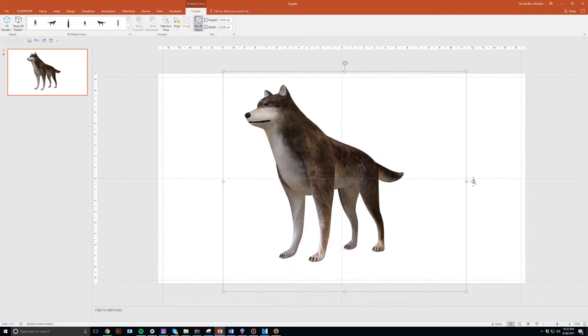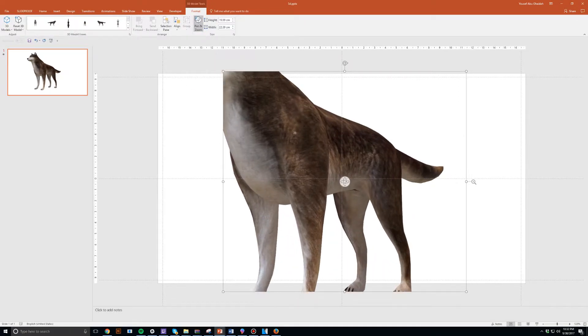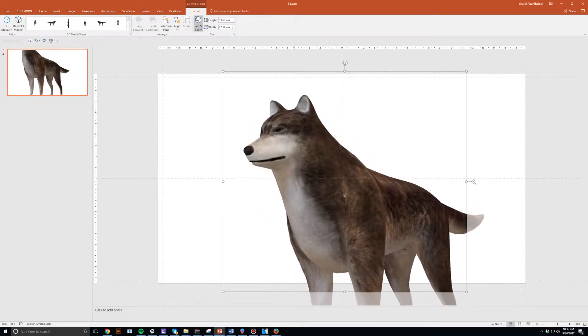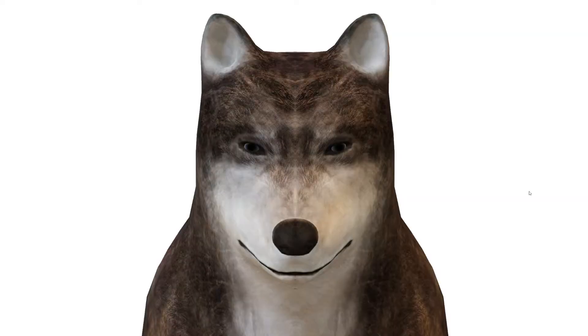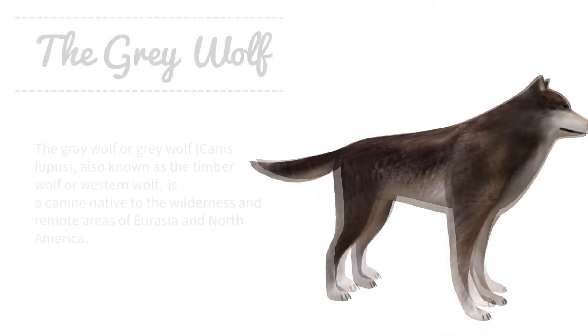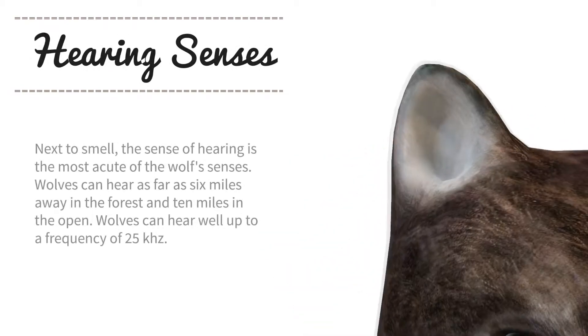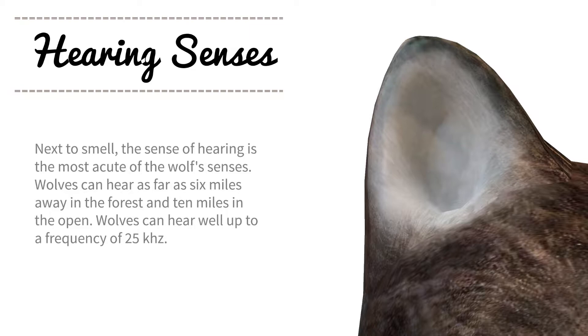An object you can scale, rotate, and play around with however you'd like. In fact, this presentation you're looking at right now is something I did in a short amount of time. And you know what? It's really easy to use as well. All you have to do is import a 3D file into your slide and get to work.